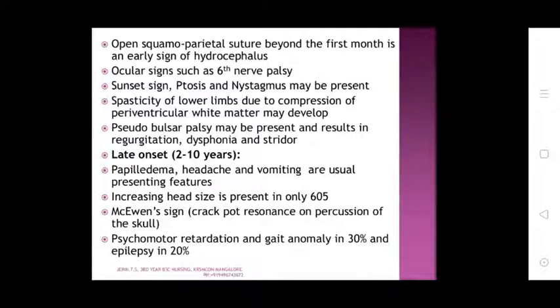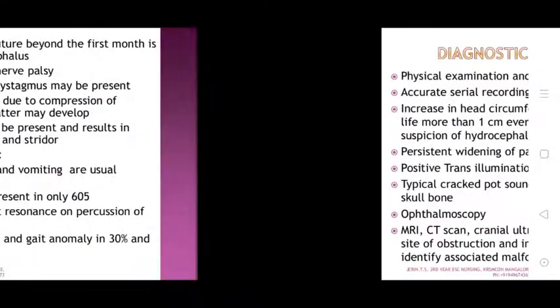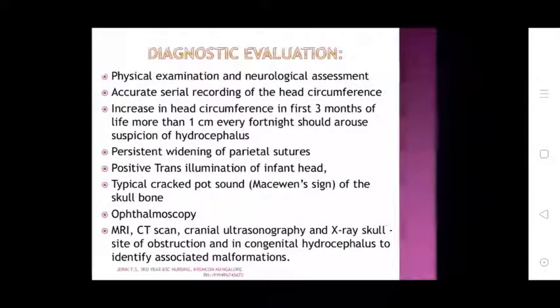Late onset (2–10 years): papilledema, headache, and vomiting are the usual presenting features. Increased head size may be present. Signs on percussion of the skull include psychomotor reduction, anomaly in about 30 percent, and epilepsy in about 20 percent.